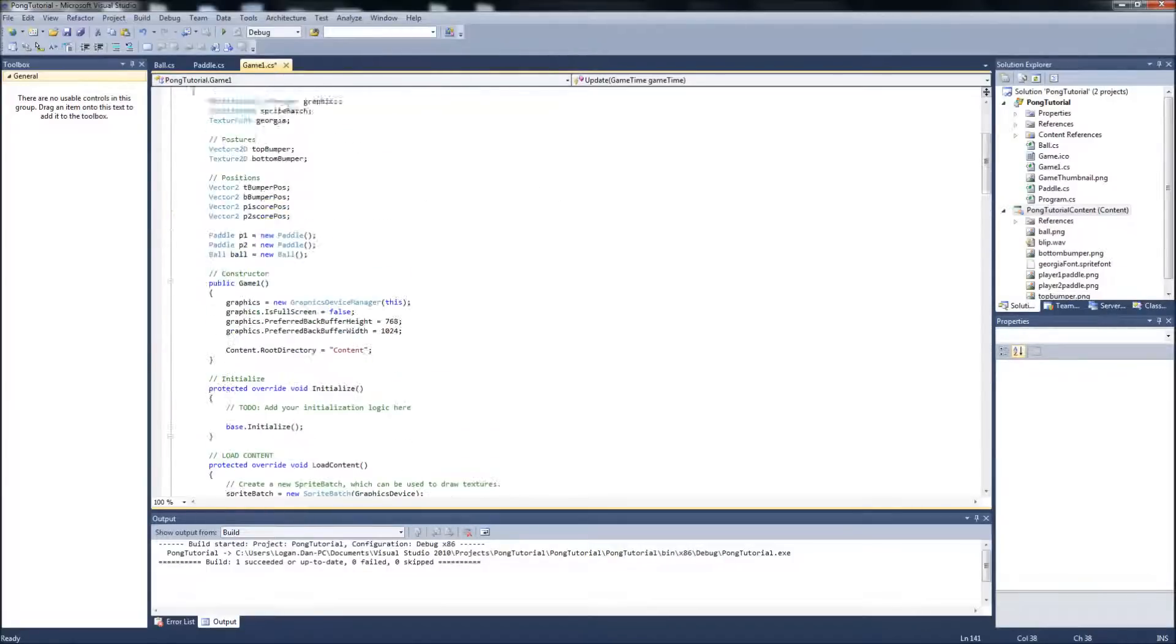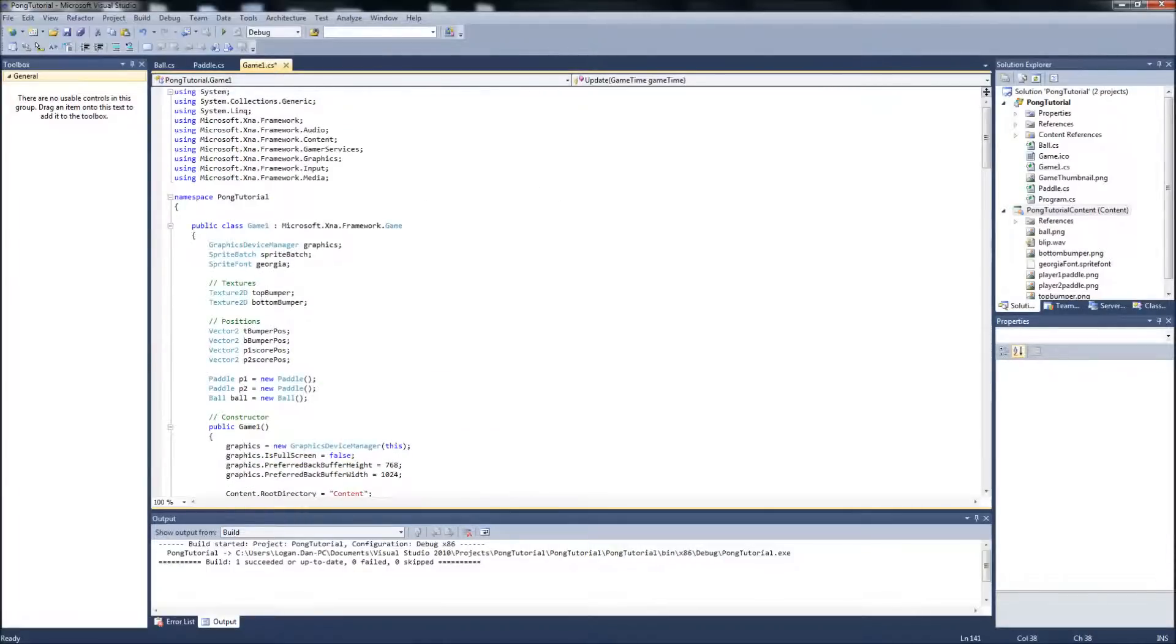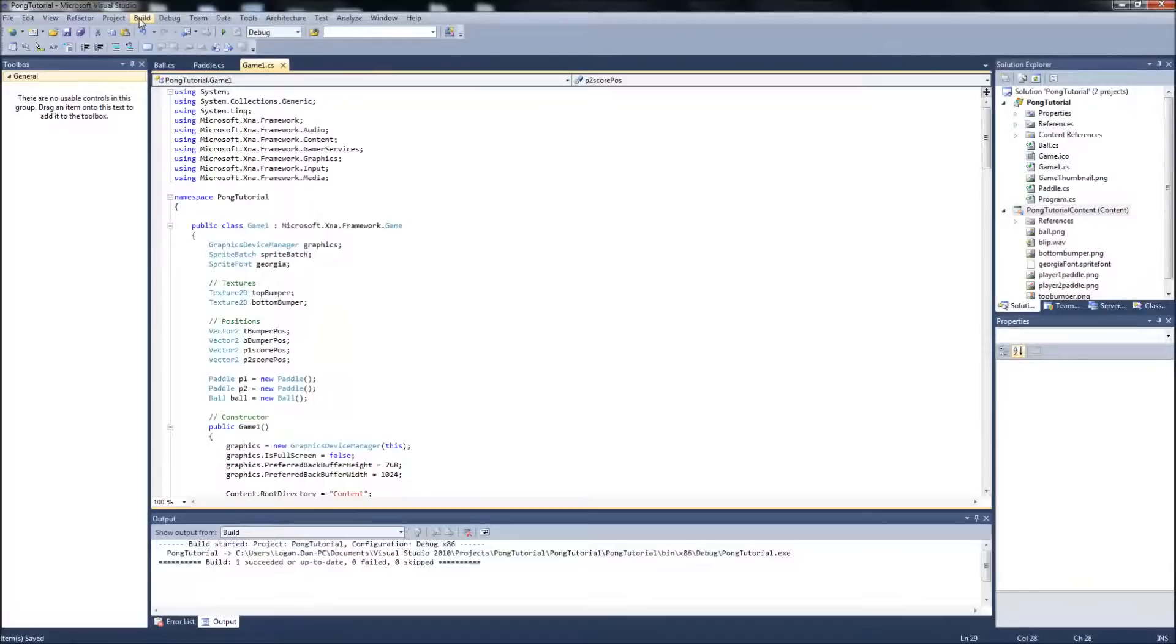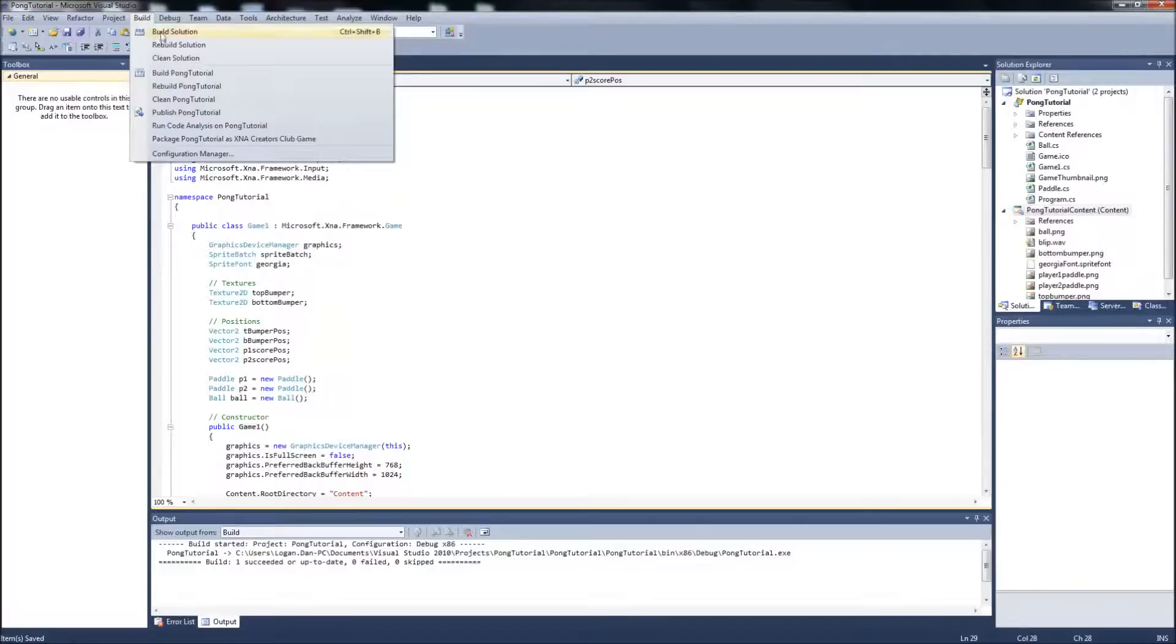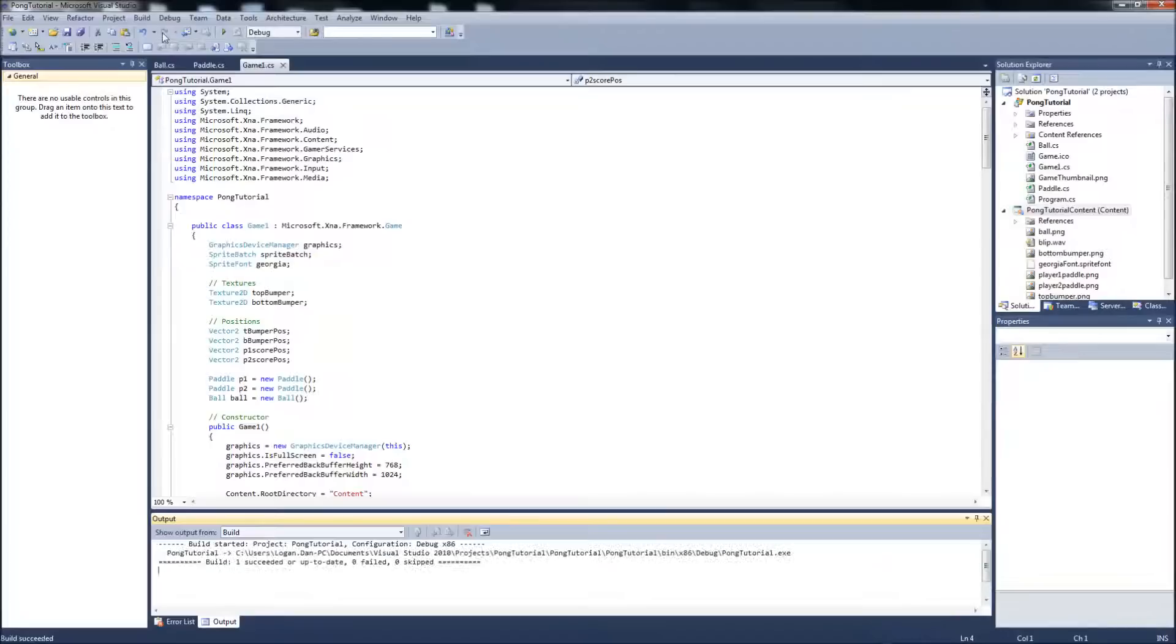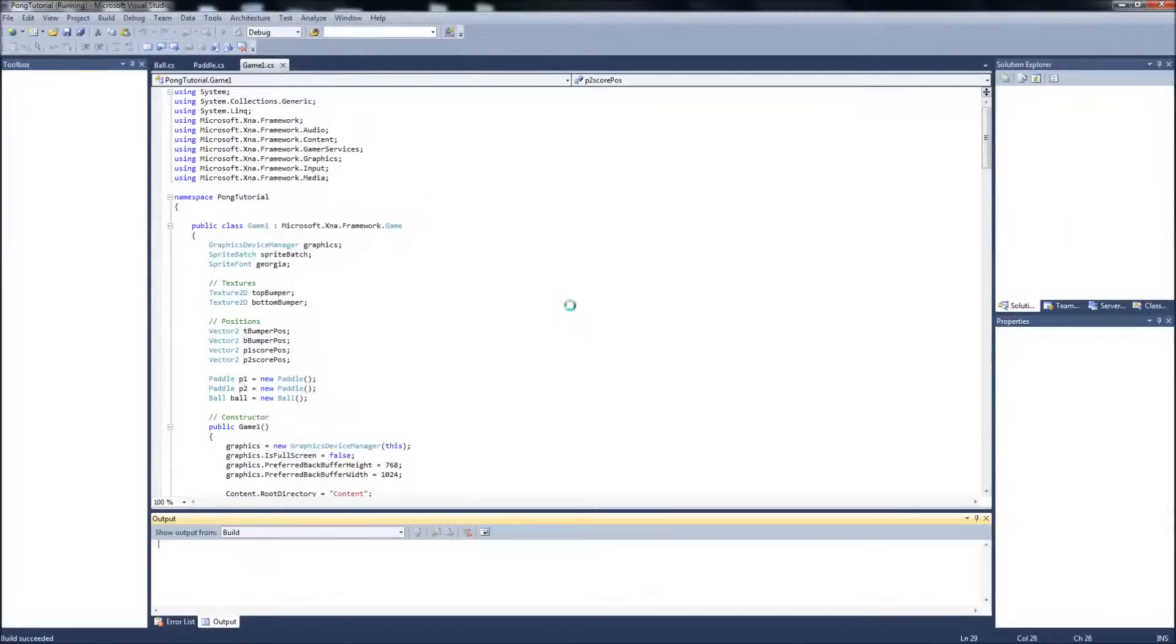I mean this is pretty simple and if I didn't miss anything we should be able to build this and our sound effect will play every time it makes contact with a wall or paddle. So let's build this. No errors and run.